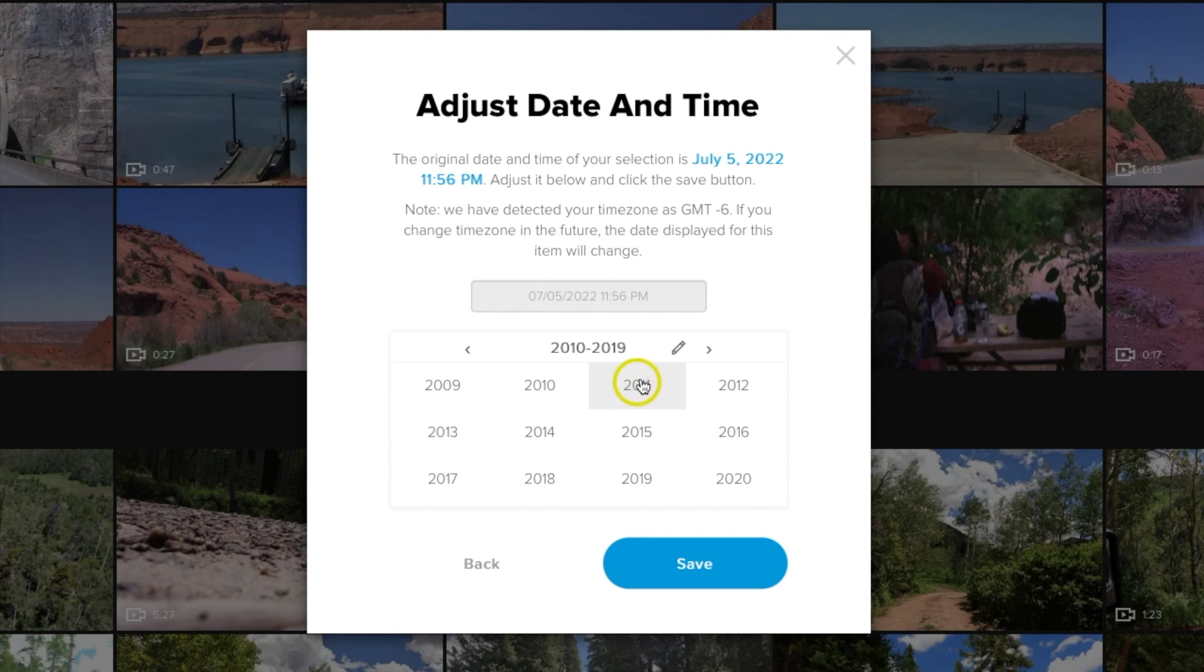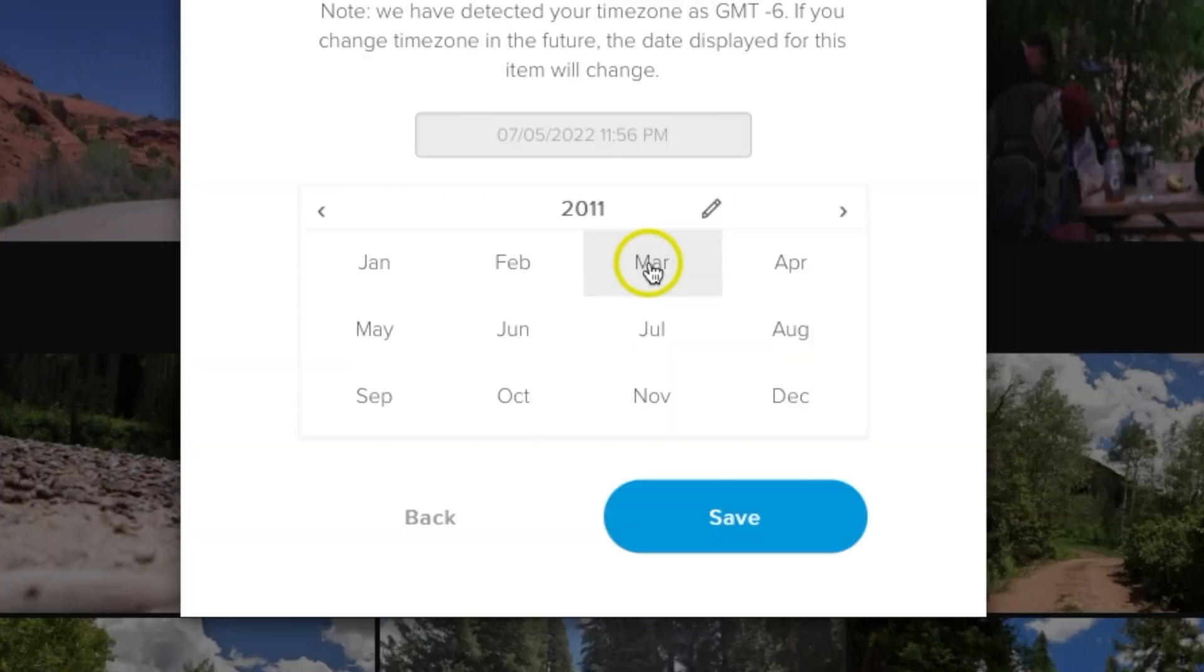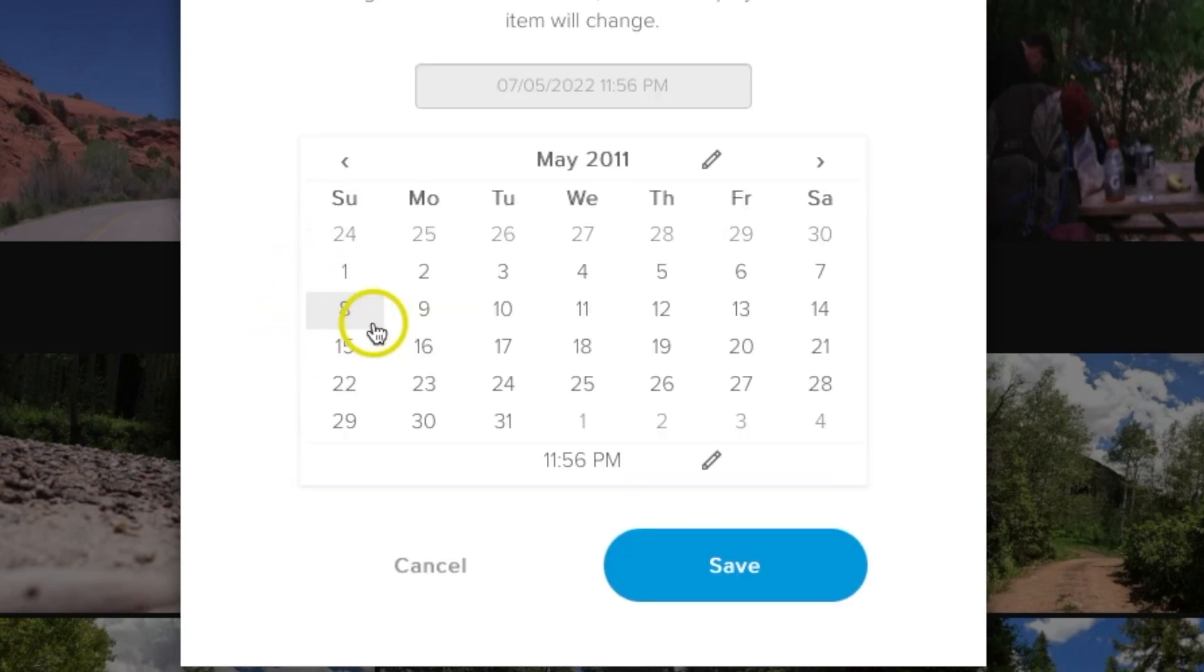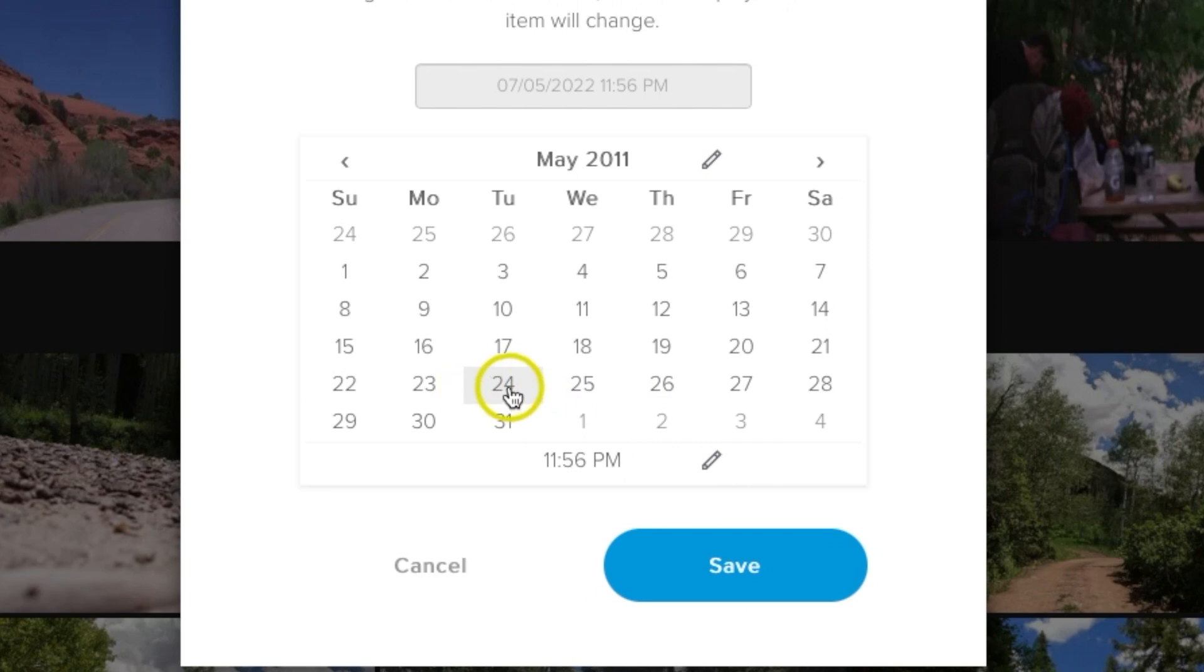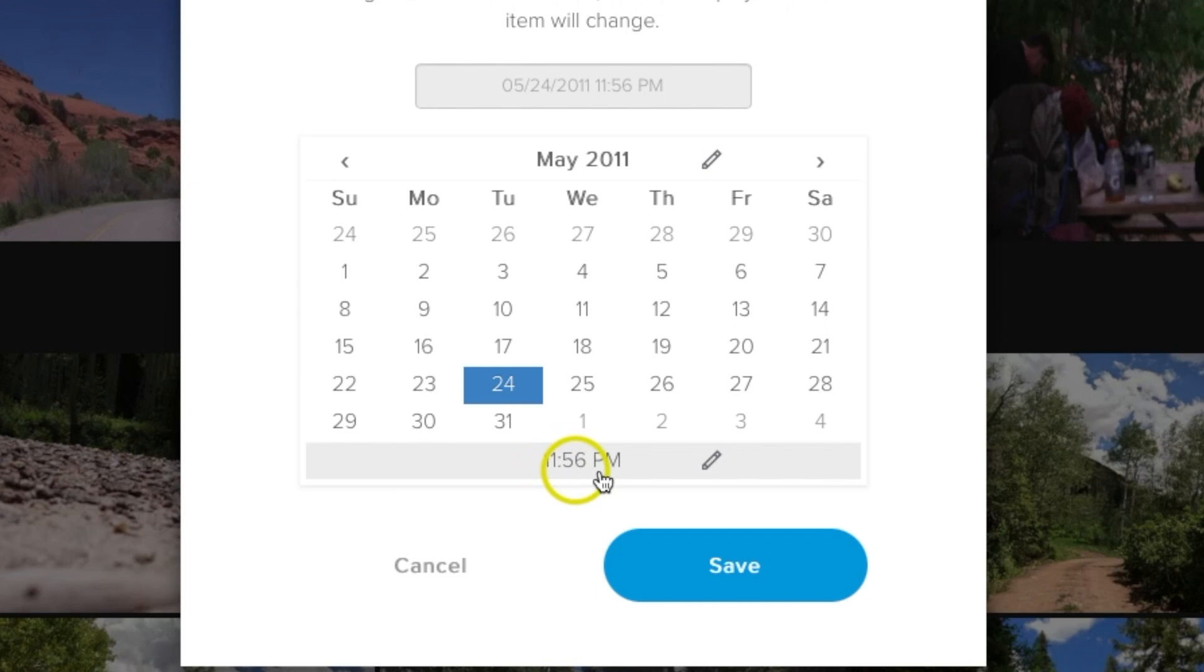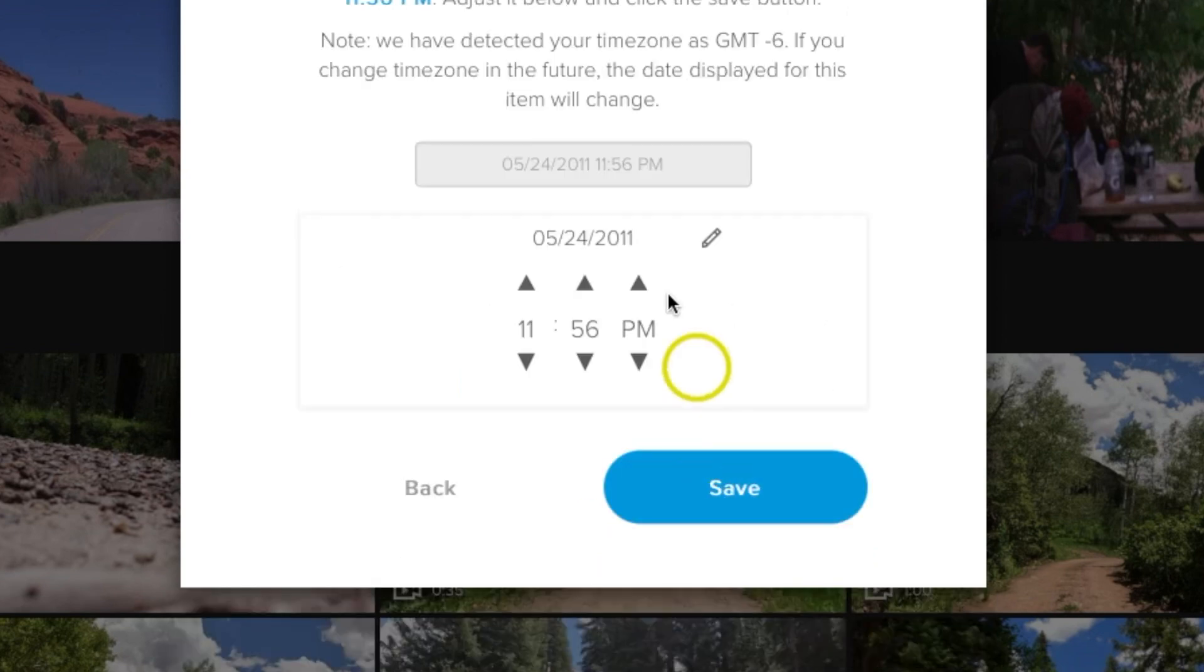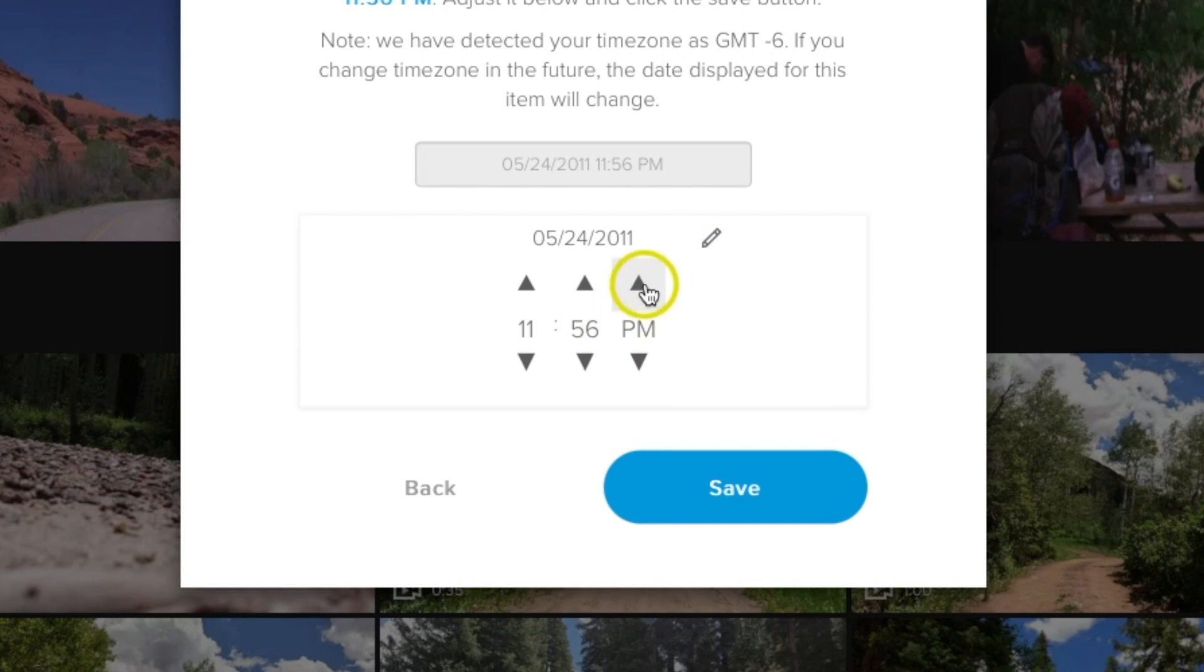Then I can click the back arrow and easily find 2011. I'm going to click 2011, then go ahead and click the month. This was taken in May and also taken on the 24th. Right here you have the option if you want to change the time, but I'm not too concerned about the time on this one, so I'm just going to leave that as default. But if you did, you could just hit the pencil and quickly change the time up, down, and AM/PM and just hit save.